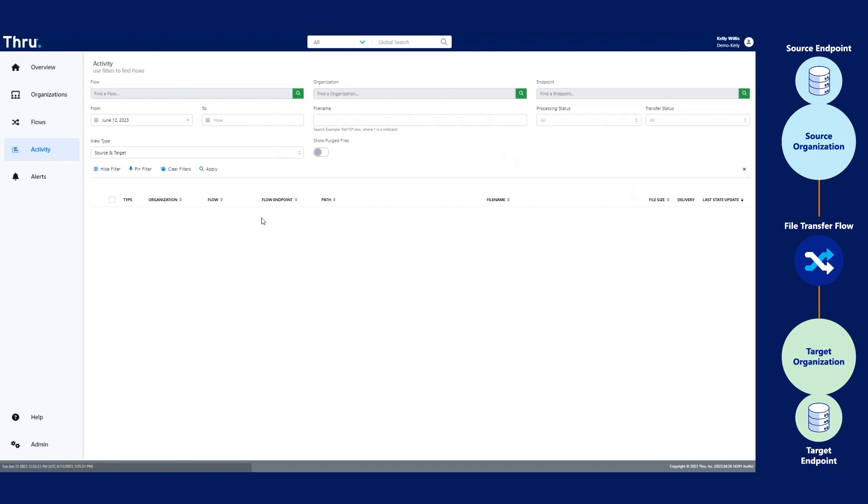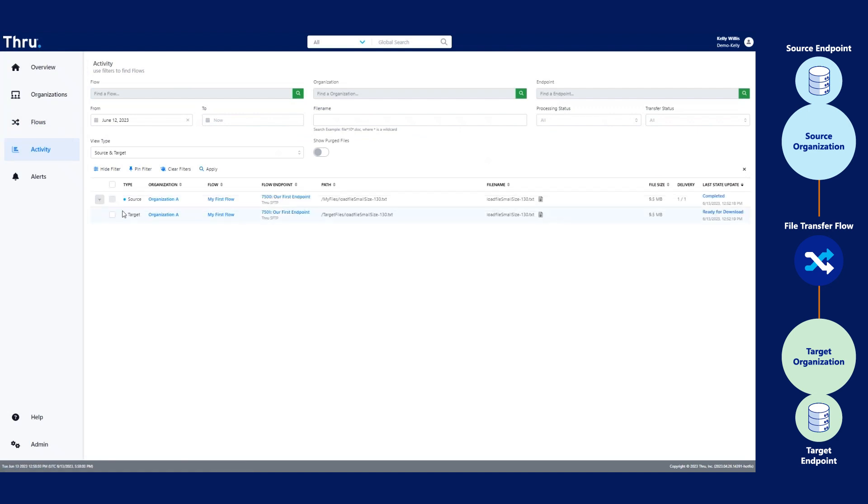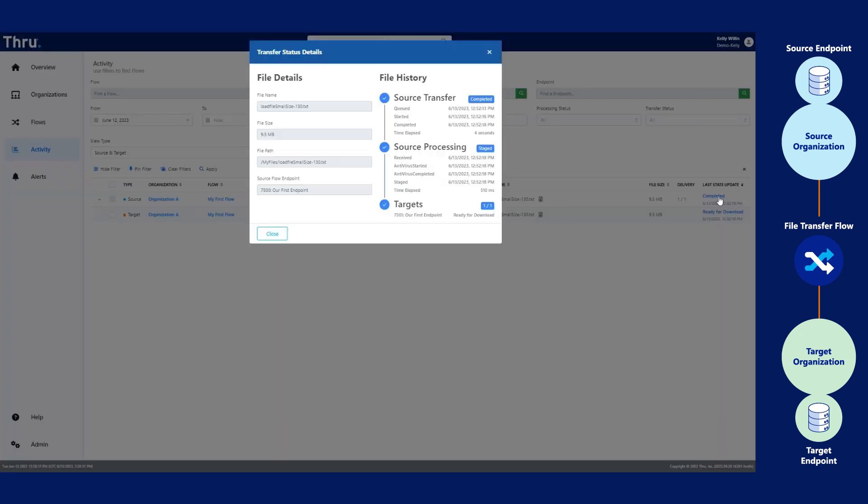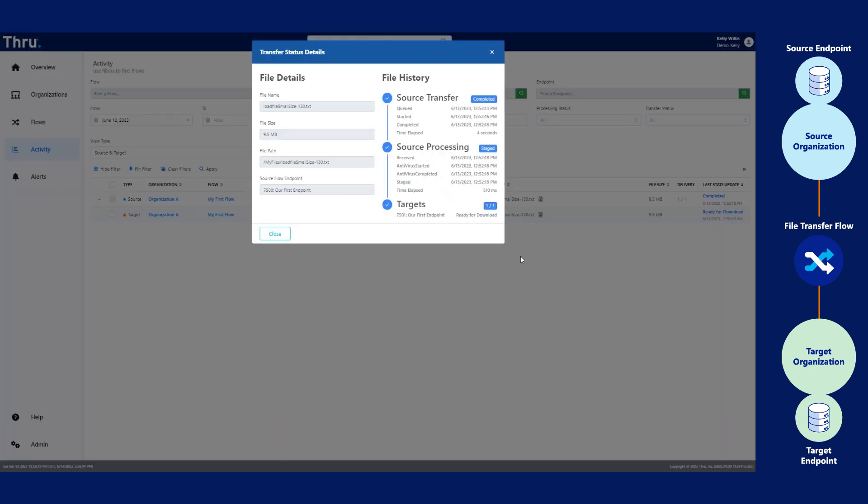To check that, click Activity. Click this arrow to see the target. To view the processing of the file, let's click Complete. File Transfer Status Details provides file details and file history.